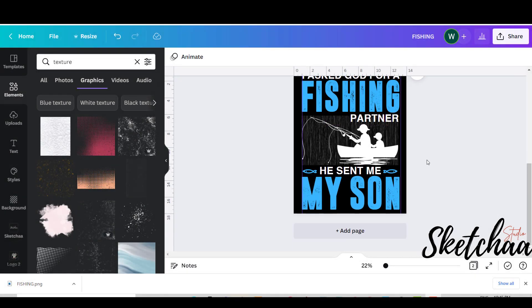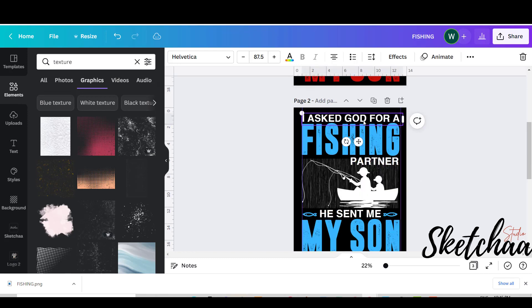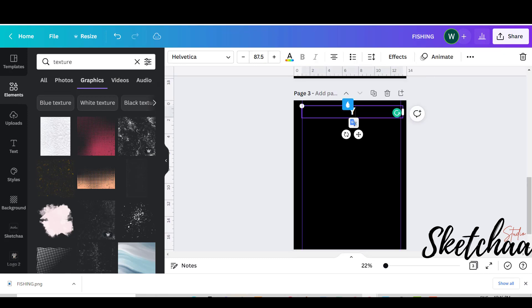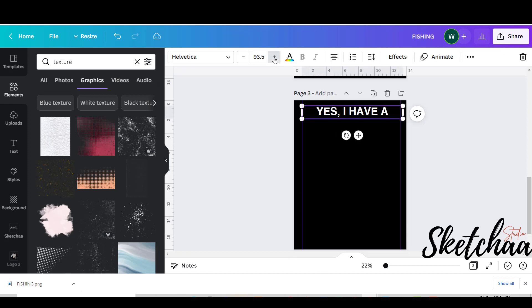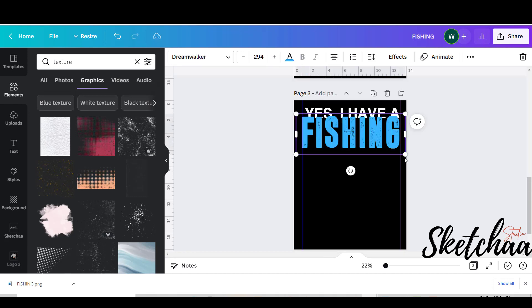Hello everyone. This is a continuation of my last video. It is another fishing design with Canva. Please watch the previous video to understand the process from the beginning. I have simply added another workboard and started to add my text.